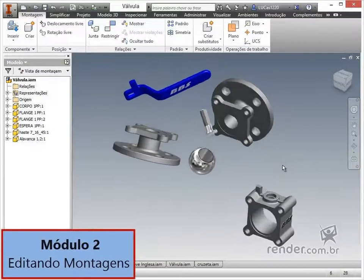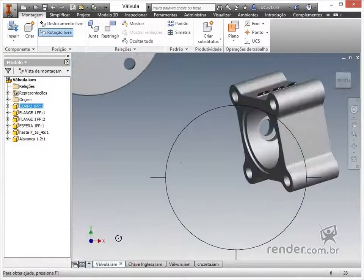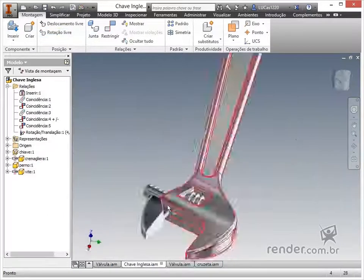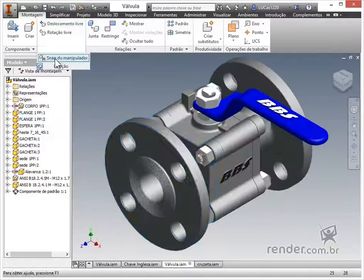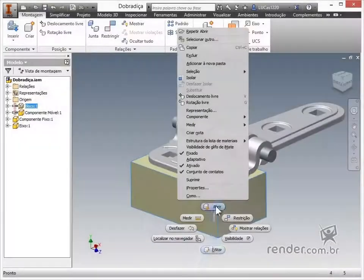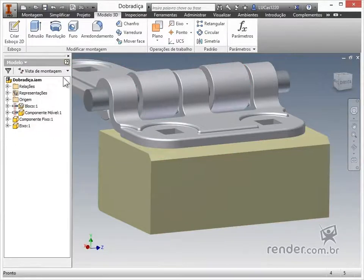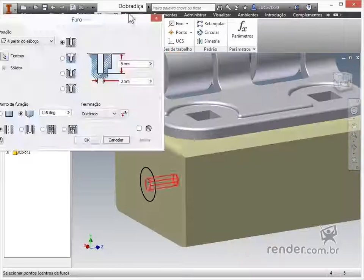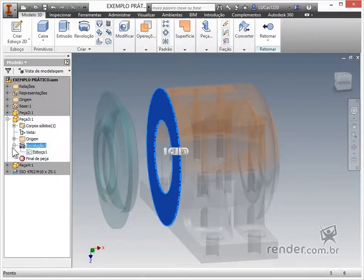We will complete the module with two complementary exercises for you to apply what has been studied. In the second module, we will learn resources and commands for editing assemblies. We will see how to move, rotate and join components. We will also study part operations and assembly operations, learning what they are used for and what the difference is between them. Soon after, we will apply these concepts in a practical example.